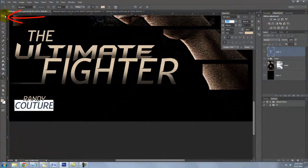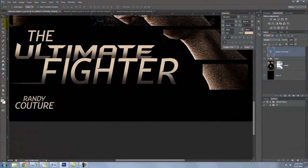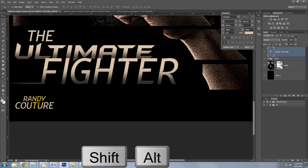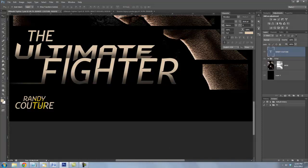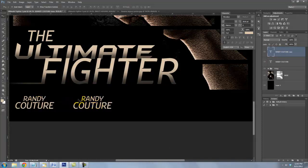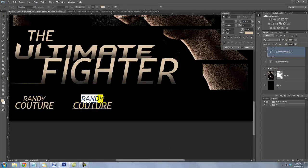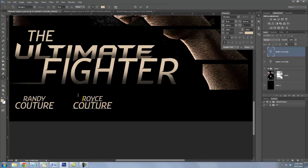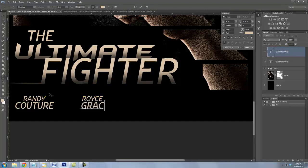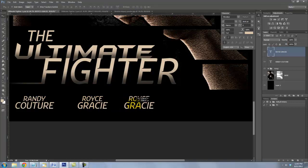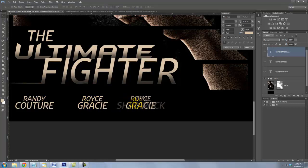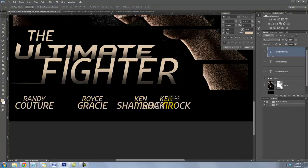Call up your Move Tool and go to your text and press Shift and Alt or Shift and Option and drag the copy to the right. To change the name, call up your Type Tool, highlight the first name and type out your new name. Do the same for the last name. Repeat this process for the rest of your cast.